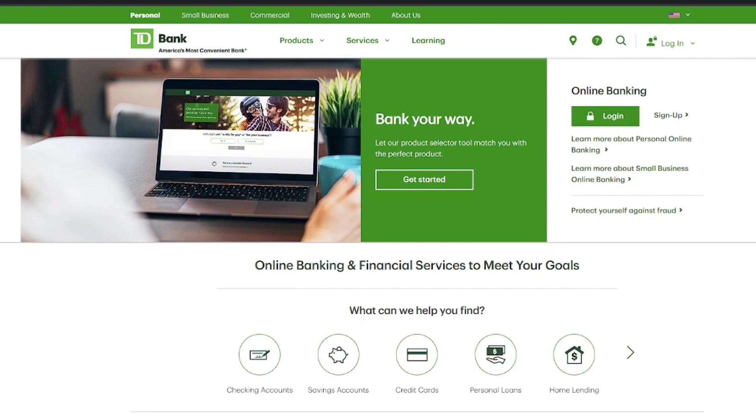You have two options: access your credit score through TD Bank Online Banking or the TD Bank mobile app.